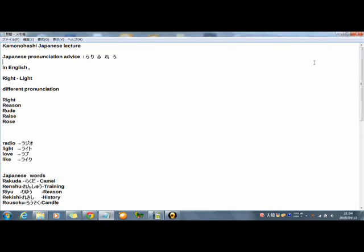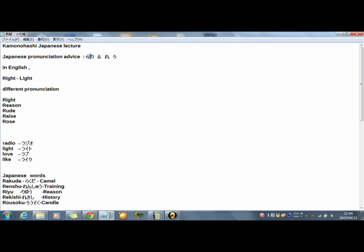Hi guys! I'm Kamon House. Welcome to my Japanese lecture on YouTube. Today's lecture is Japanese pronunciation advice: ラ・リ・ル・レ・ロ.